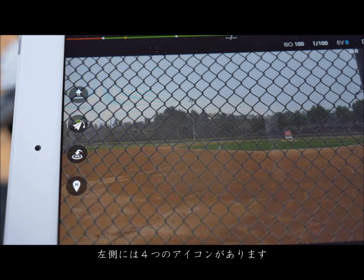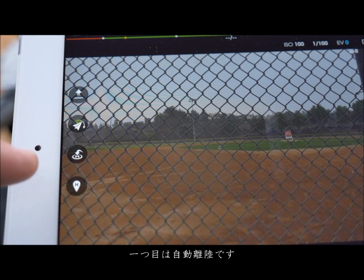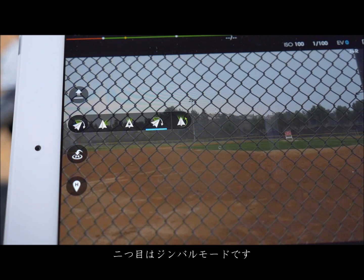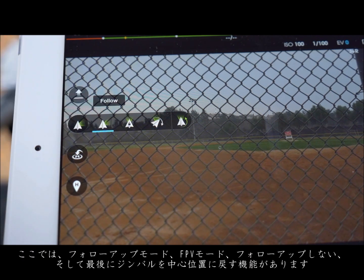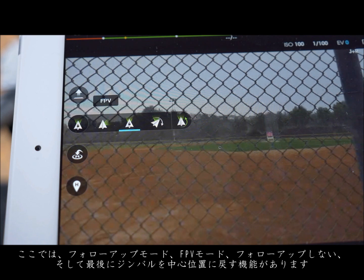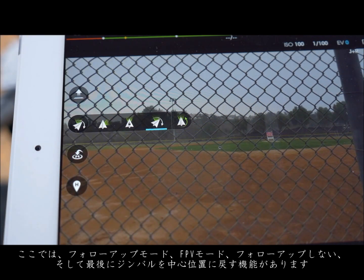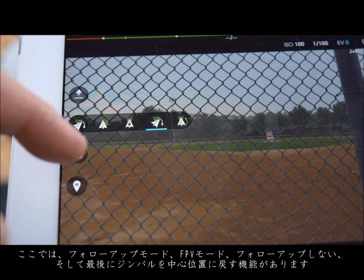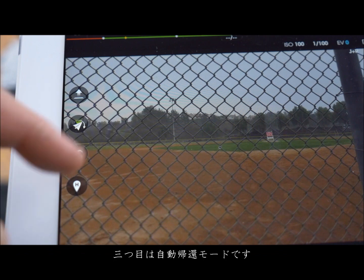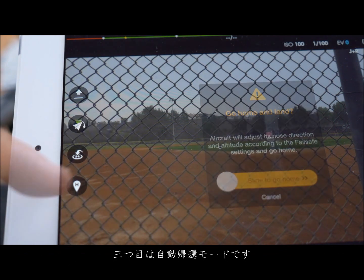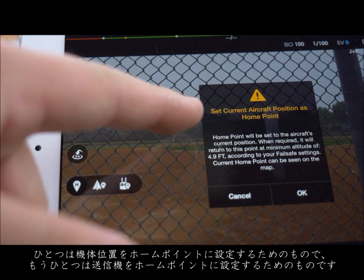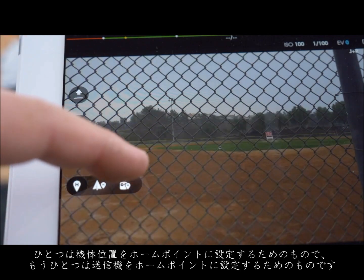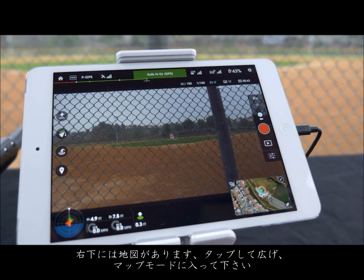On the left we have four icons. The first is auto takeoff mode. The second is gimbal mode — within this is follow mode, FPV mode, free mode, and the last icon which when pressed returns the gimbal to its center position. The third icon is the auto land mode. The fourth icon will choose your home point. The first option sets your home point to where your aircraft is positioned and the second to where your remote control is positioned. In the bottom right corner is your map.